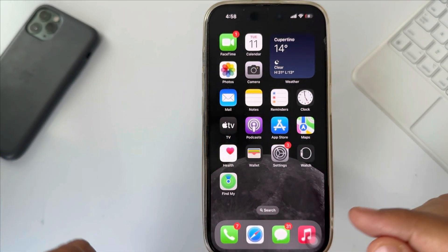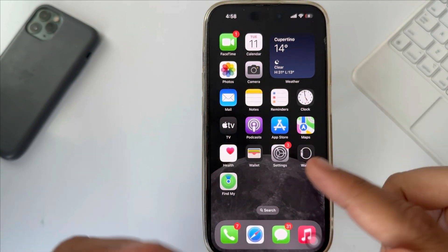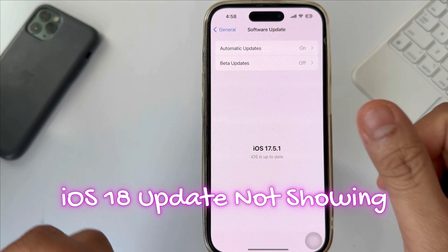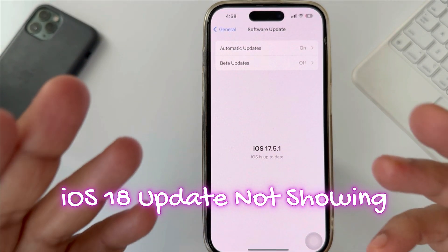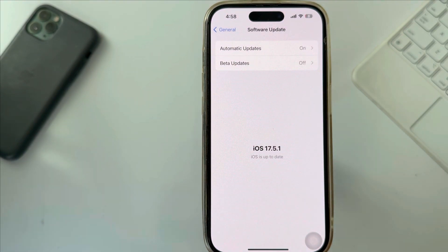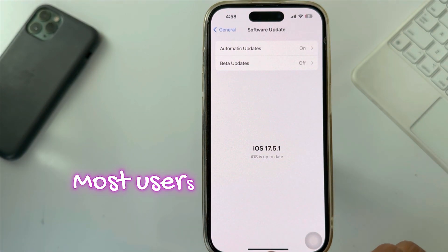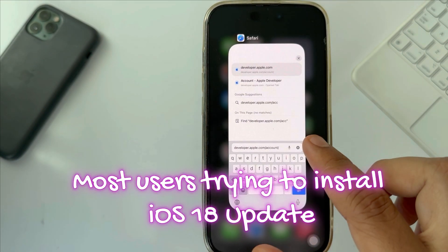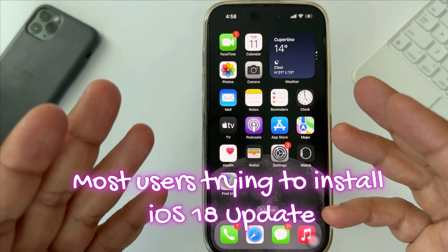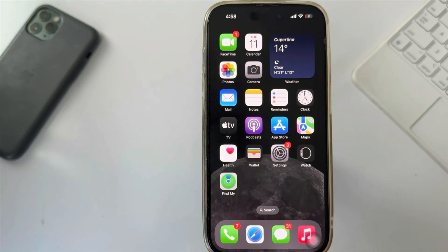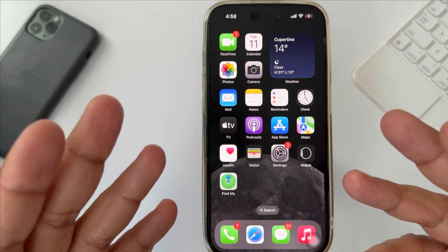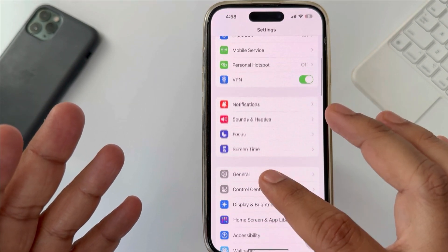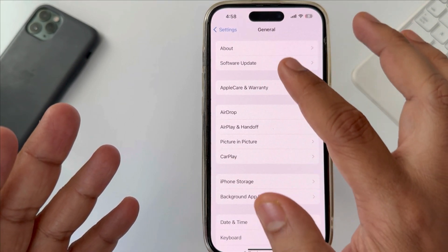In this video, I will show you why the iOS 18 beta update is not showing on your iPhone. Most users try to install the iOS 18 beta, so they go to the Software Update Settings page, but the update is not found.